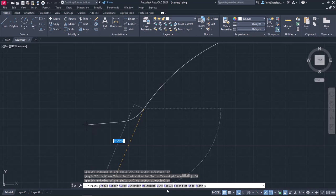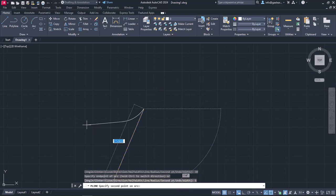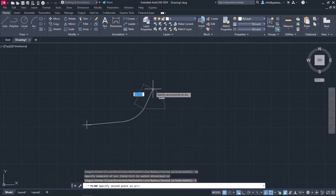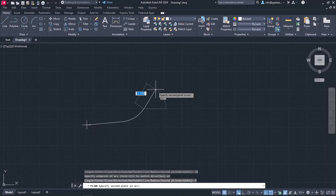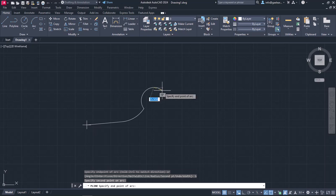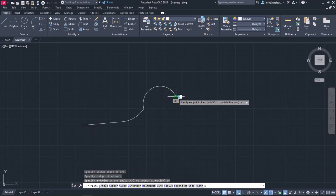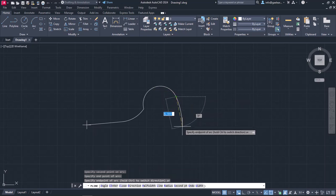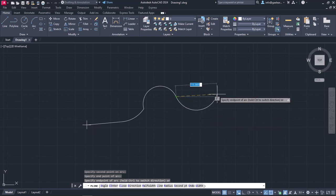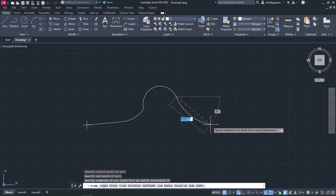Now, in case I don't know any of the aforementioned values, I can select Second Point, which is similar to the three-point arc option. Once I select Second Point, I need to define a random point of the arc and then its endpoint. As you can see, by using this option, you don't usually aim for mathematical precision, but it can prove really useful in case you need to imprint an arc from an imported file.